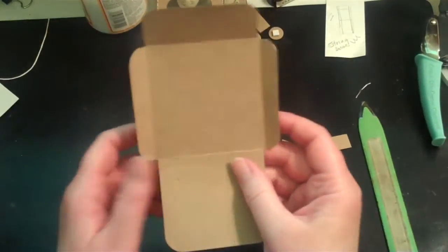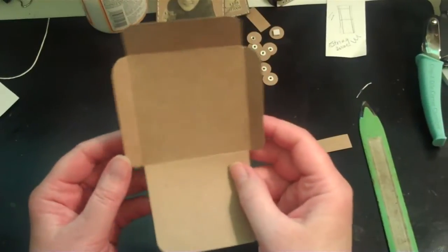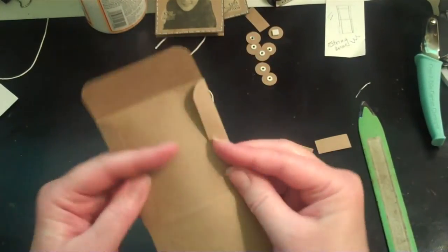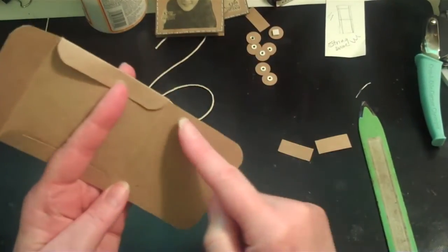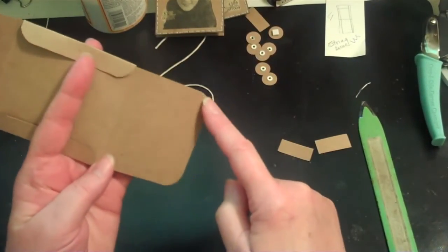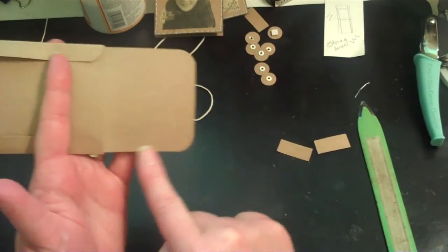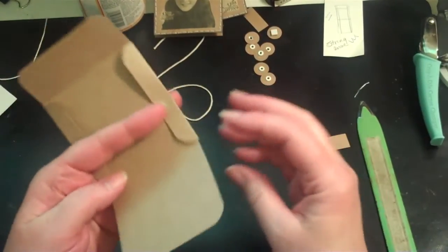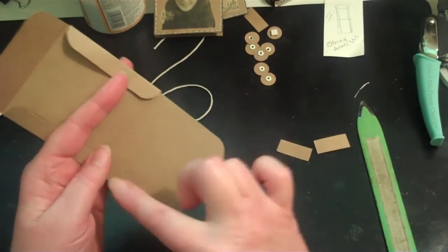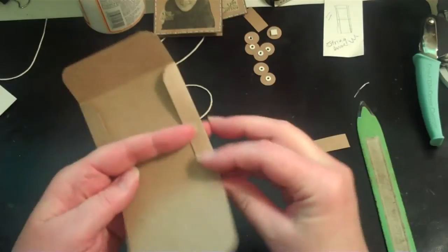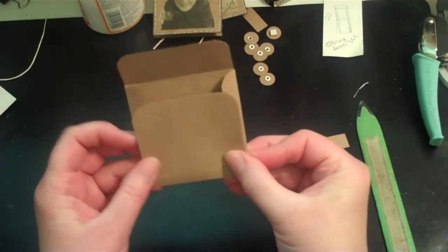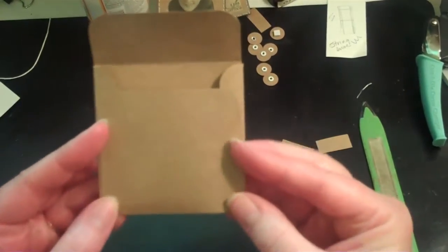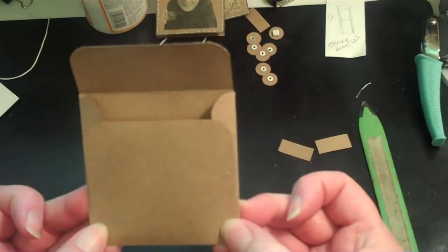Then the next thing you will do is you'll put either with your ATG gun, glue, Snail, whatever you want to use, you'll put adhesive here and then you'll glue it down and this is what it looks like.